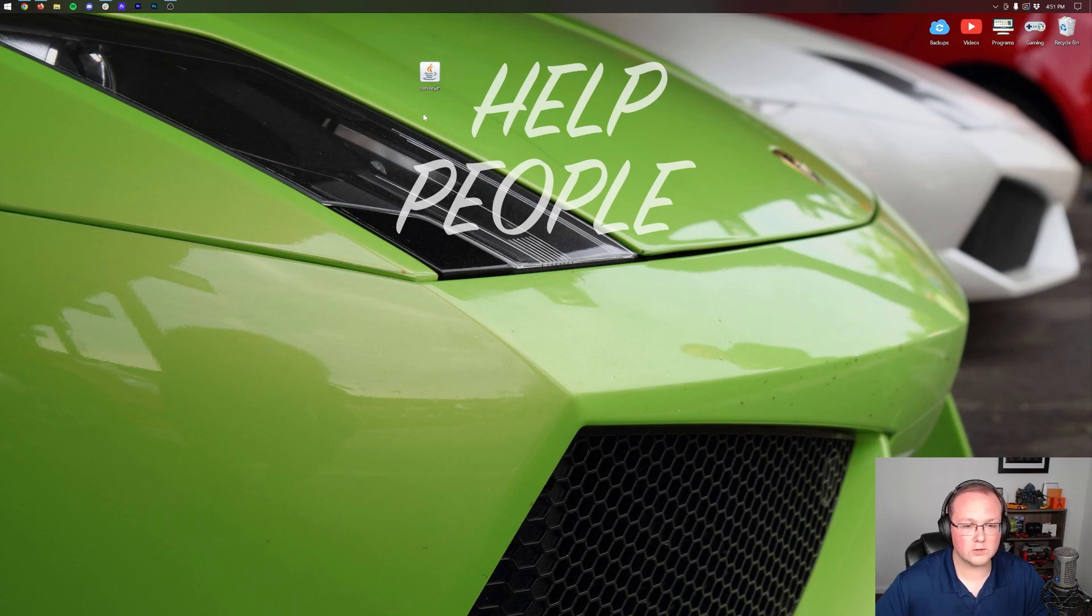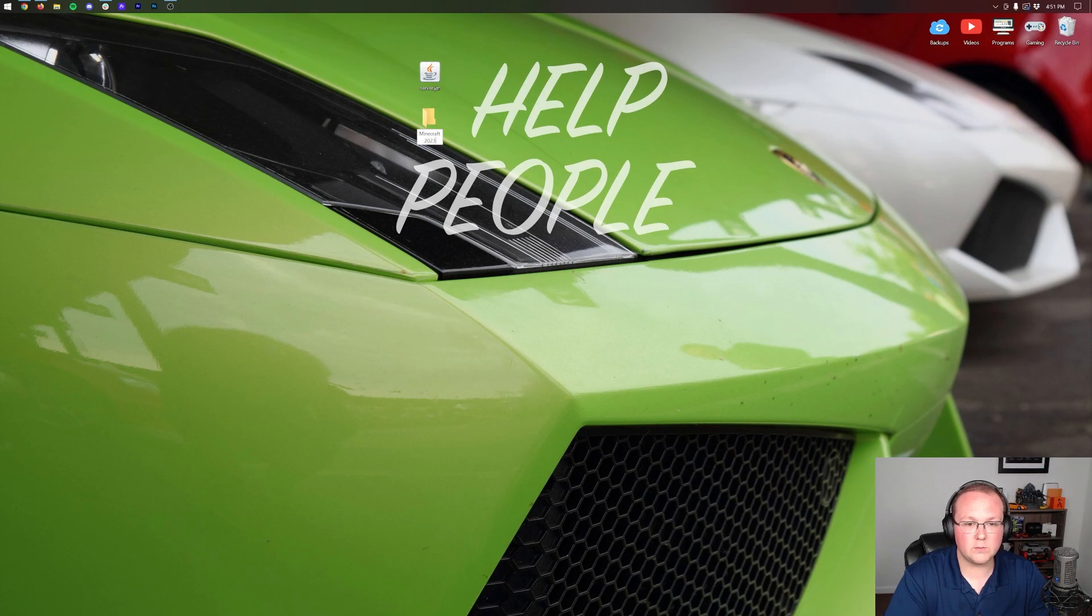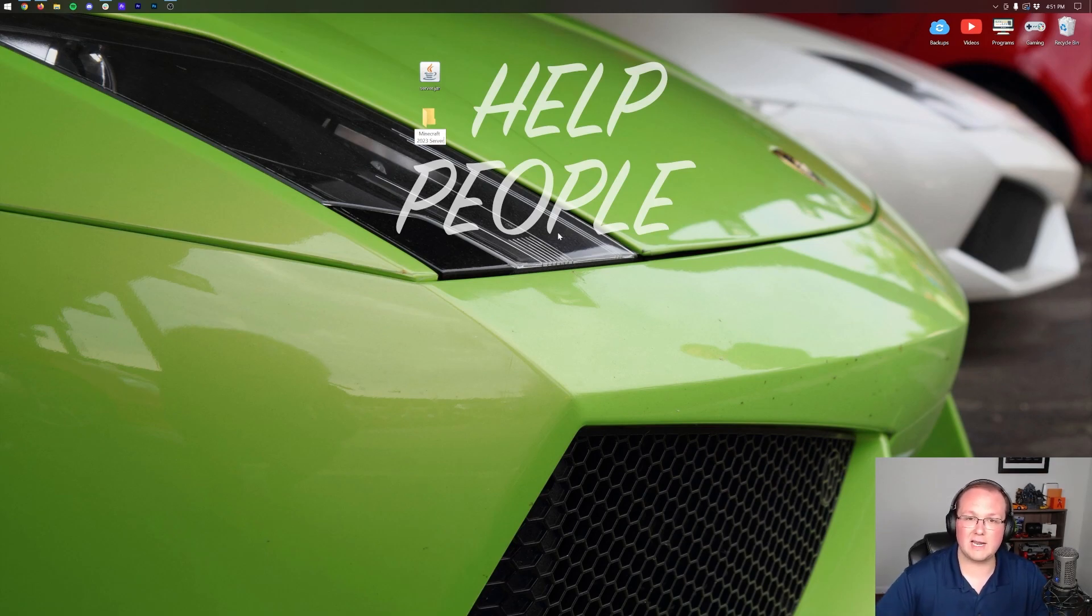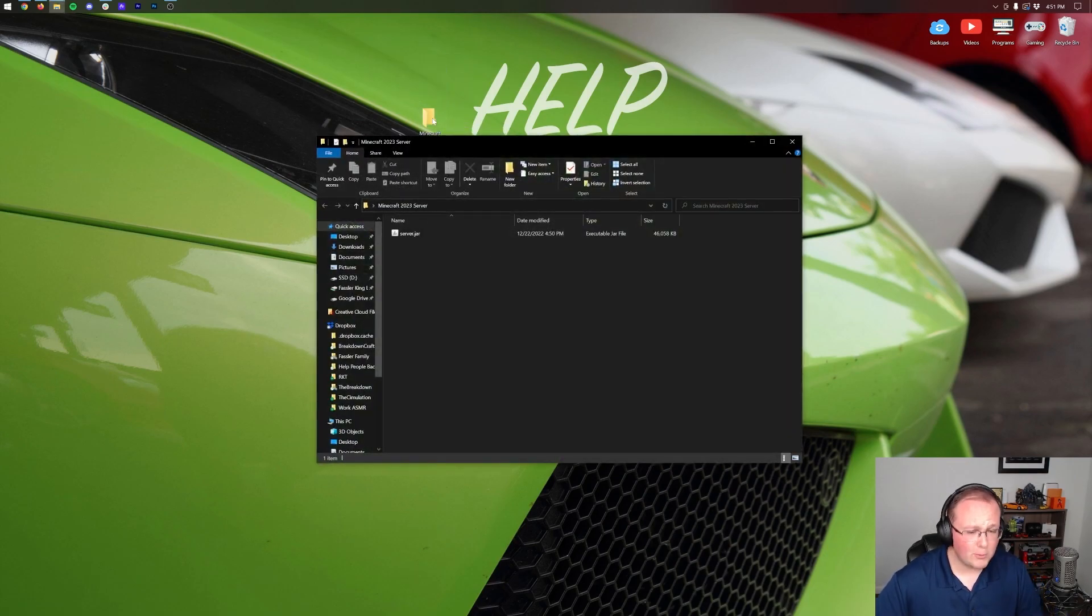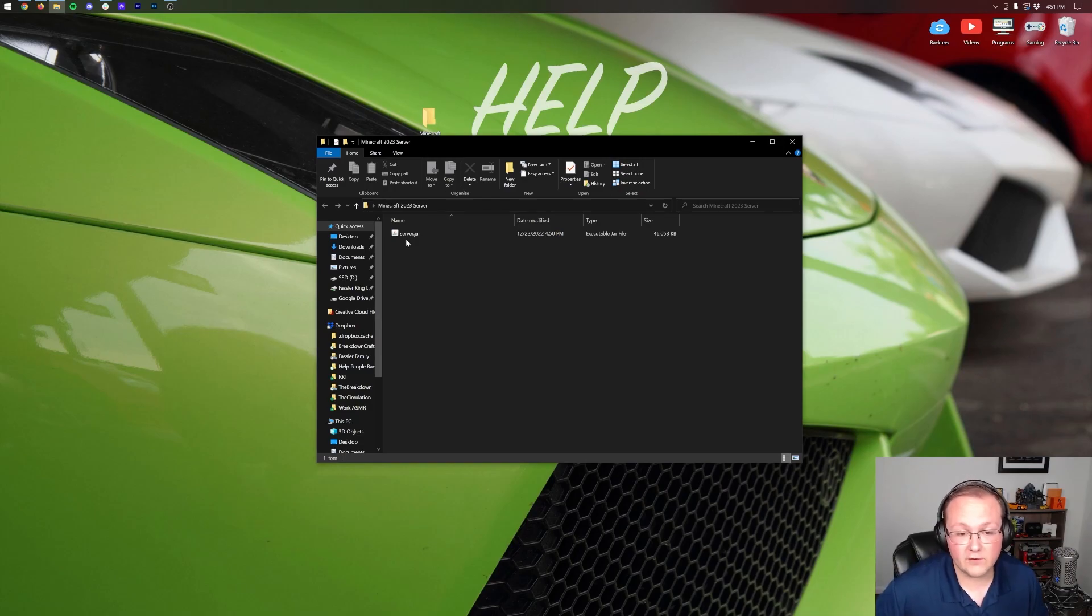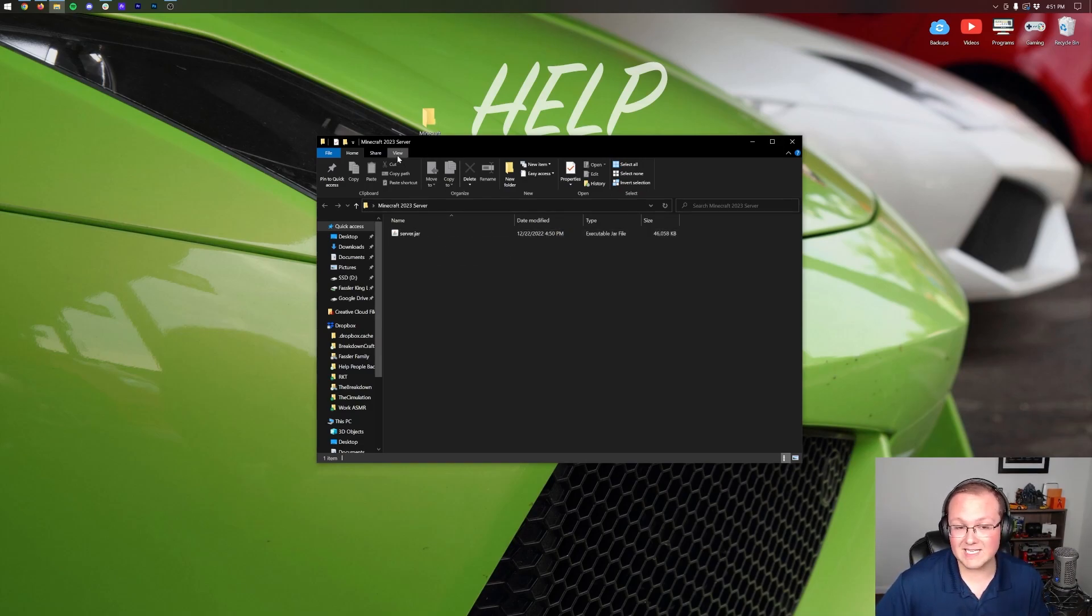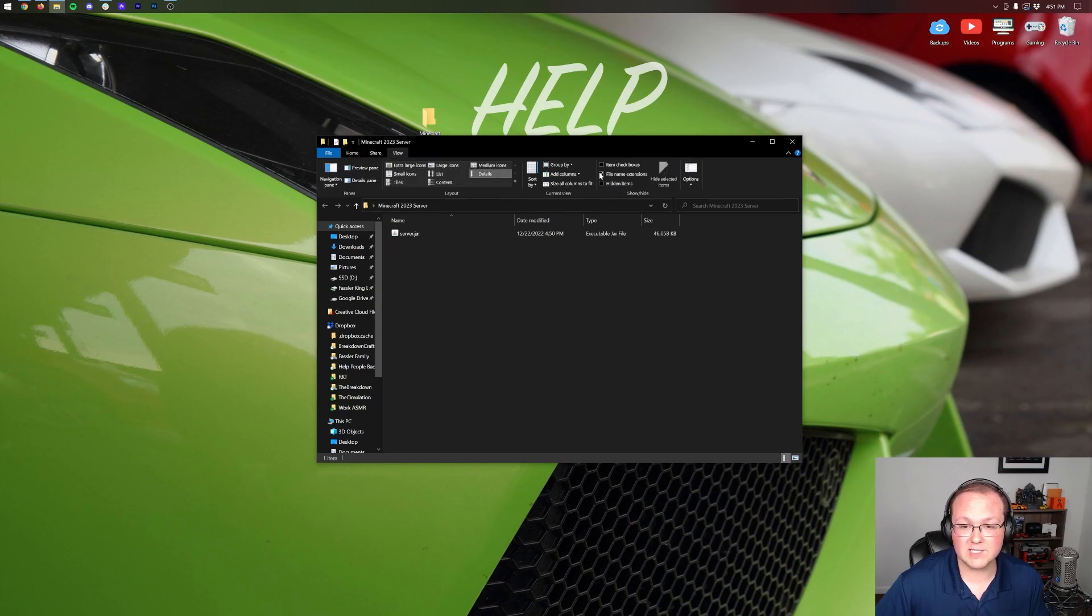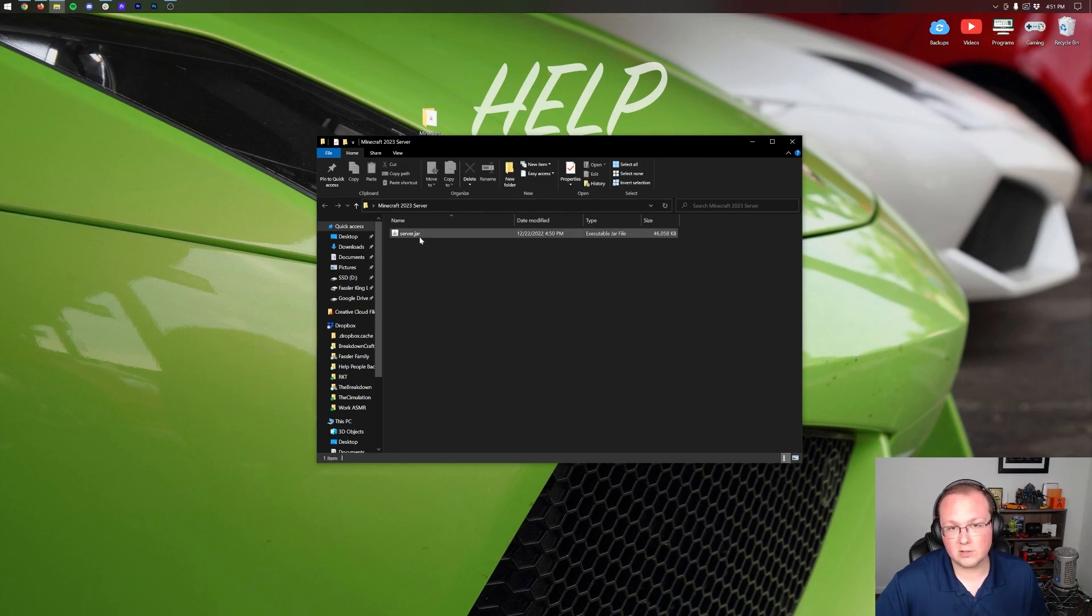Here is the server.jar. Let's drag it to our desktop. Coming back to our desktop, we want to create a new folder. Right-click, create a new folder, and then we can title this Minecraft 2023 Server. You can name it whatever you want. Let's drag the server.jar into this folder. At this point, all you need to do to start your server is double-click on this file. If you want it to say .jar, click on View at the top and then make sure file name extensions is checked.